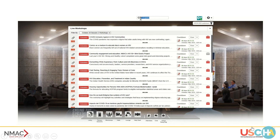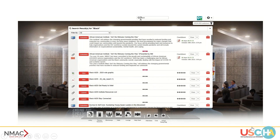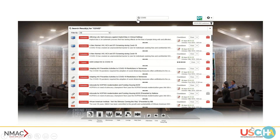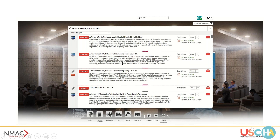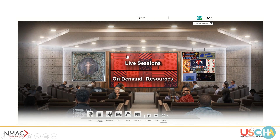You can also search by keywords — for example, if you want to find topics on Black issues or find a presentation in español, you can do that. You can search for anything COVID-related. Feel free to use that search function at the very top to find topics you're most interested in. When you find something, click to add it to your swag bag. Once you add it, it'll give you reminders to let you know that presentation is about to happen.